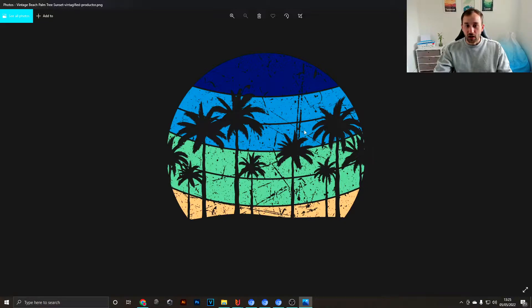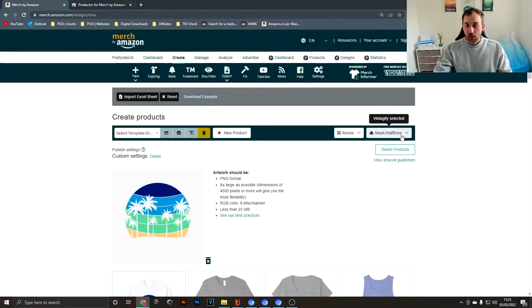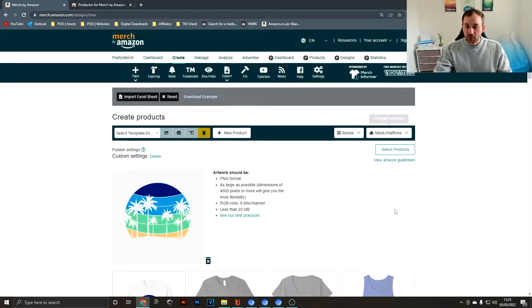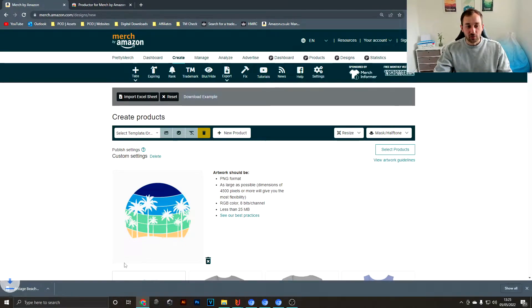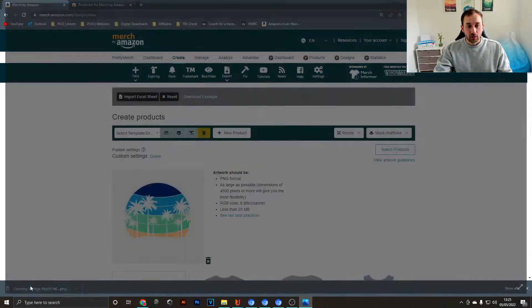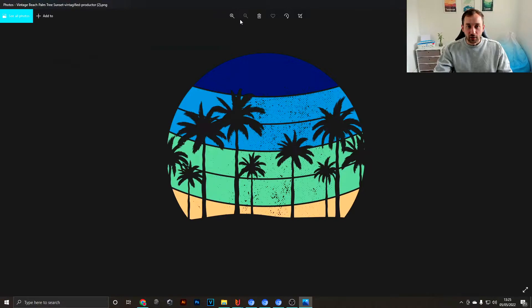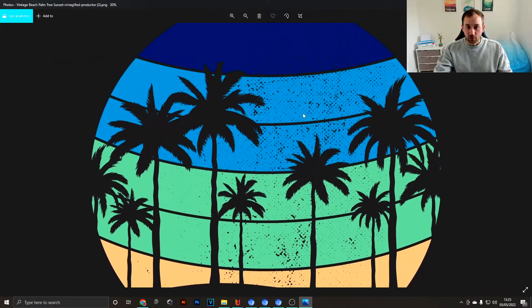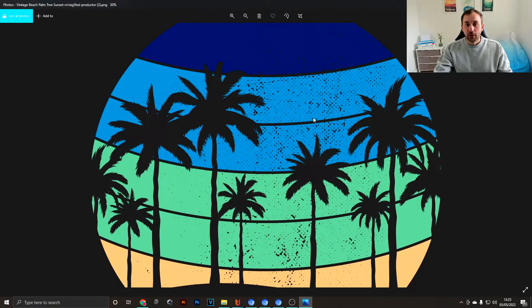As you can see right there, it's added a texture onto our sunset and it's actually a really nice texture as well. Here at the bottom we have some halftone masks that work like textures and look quite cool for that retro design feel.